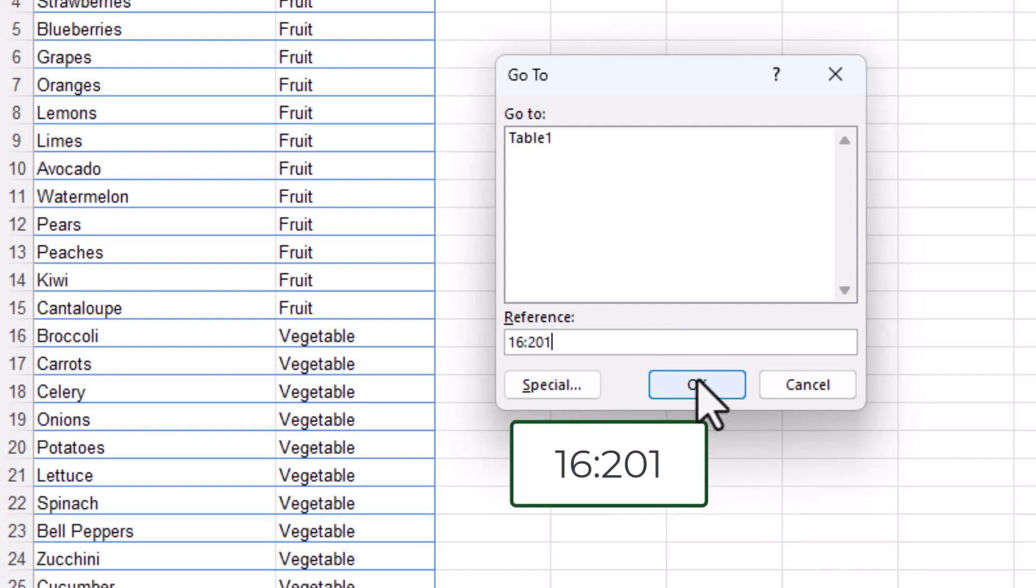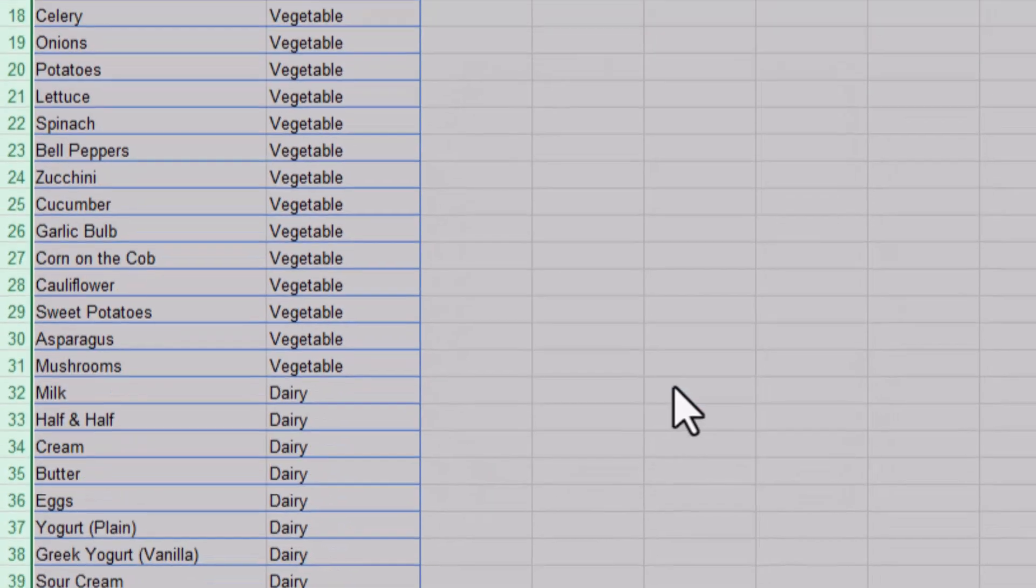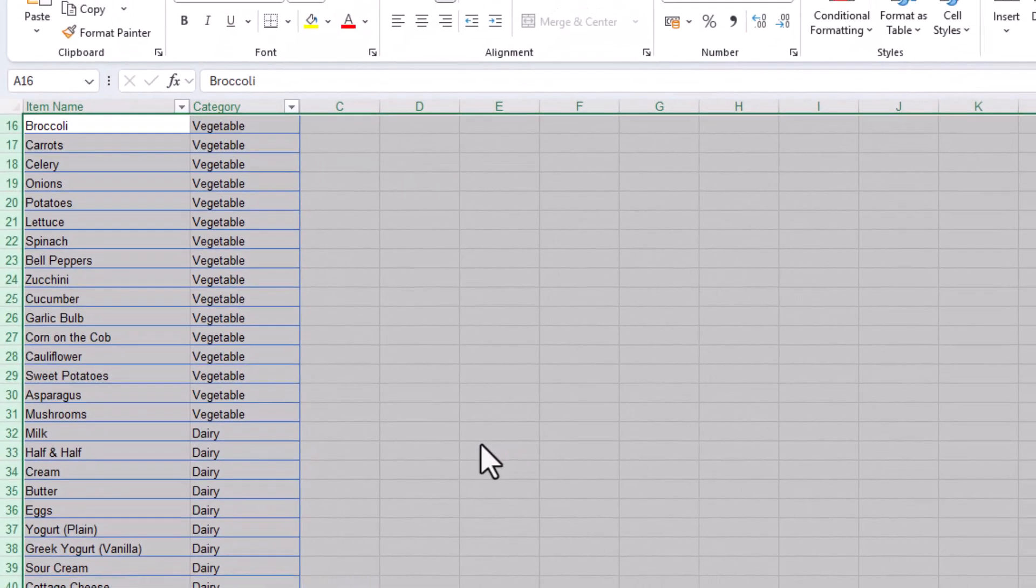I click OK. Excel instantly highlights the entire specified range of rows.